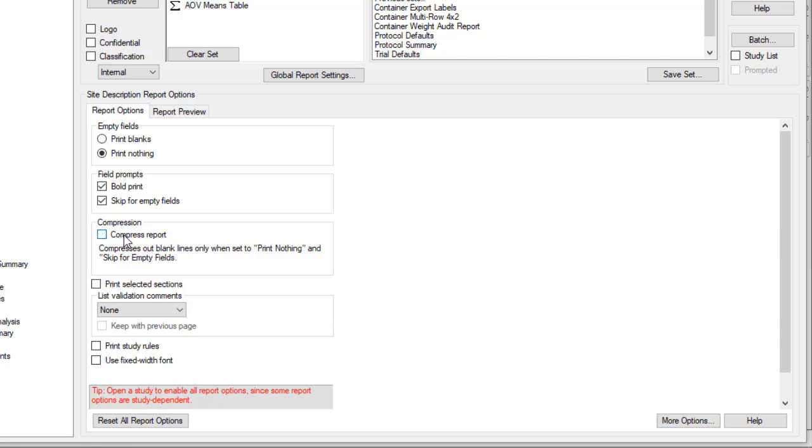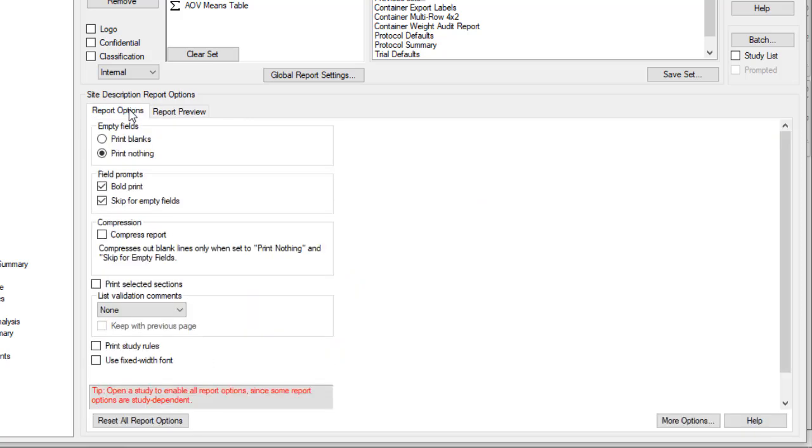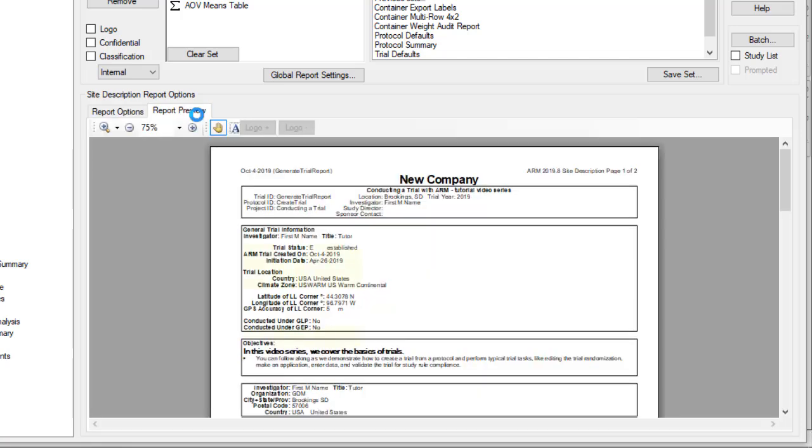For example, turning off the Compress Report button adds a lot of extra space where no data was entered. But turning that option back on, we can see how much more compact the report looks.